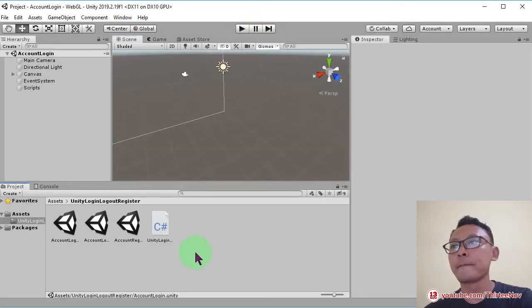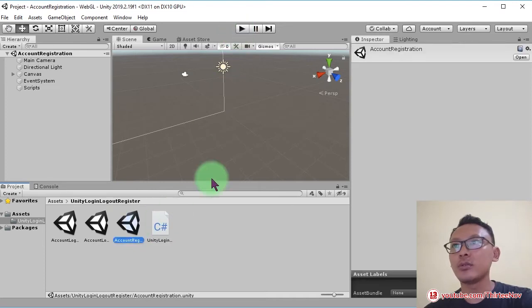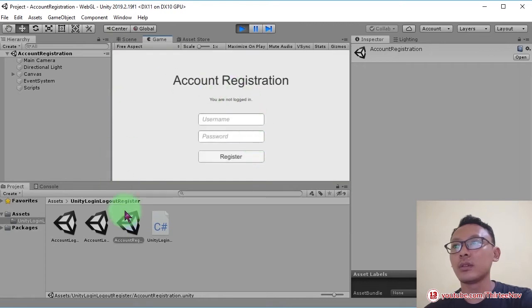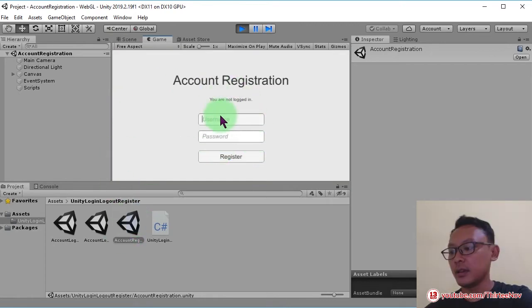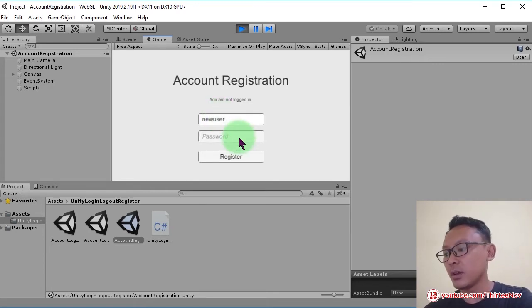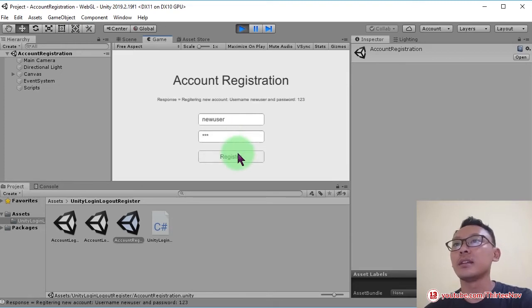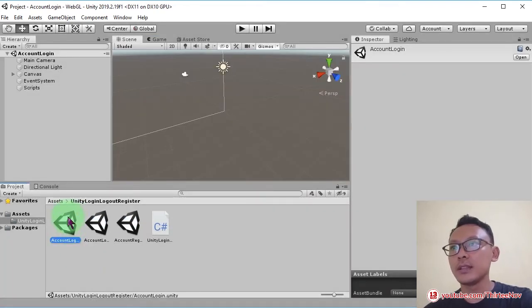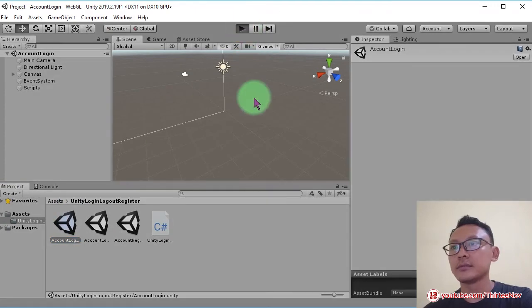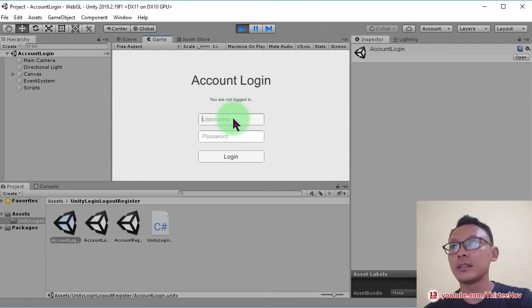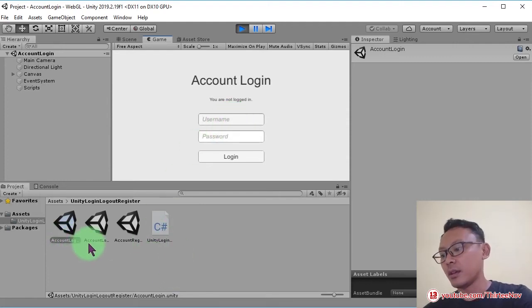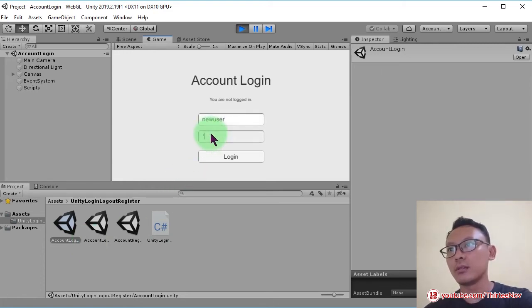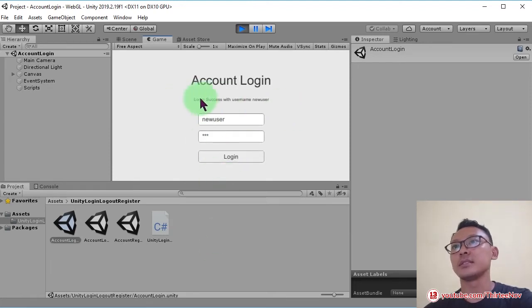And here, look, let's try to register an account. I'm going to run this thing and I register as new user and I set password at one two three. I click register. Now let's open this login scene here. I'm going to login with that username and password: new user, password one two three, login. Login success.